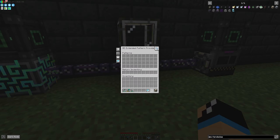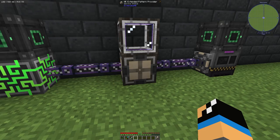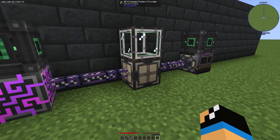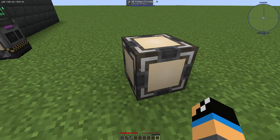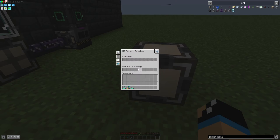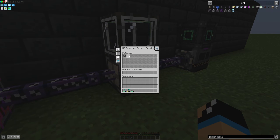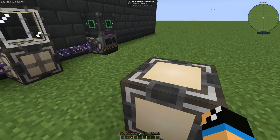The difference between the normal one and the extended one is that you can store more patterns. With a normal pattern provider you can only store nine patterns, but with the extended one you can store 36 patterns.